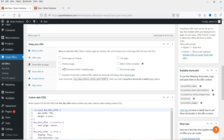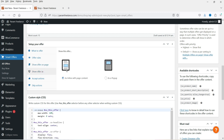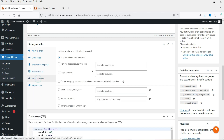Show offer as a pop-up is selected. Under Accept Options, whenever the customer accepts this offer, the action is: add the product to the cart. There are other options like remove products from the cart or apply coupons, but I'm going to select Add to Cart as the accept action.